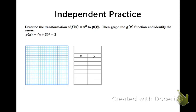Now pause the video and do the independent practice. First, graph the parent function y equals x squared. Then graph the new function (x plus 3) squared minus 2. Notice we have both an h and a k value: h is negative 3 and k is negative 2, so that's your vertex — start your table there. Anticipate the shifting: plus 3 means shift left 3, and minus 2 means shift down 2. Pause and graph, then come back and check your work.